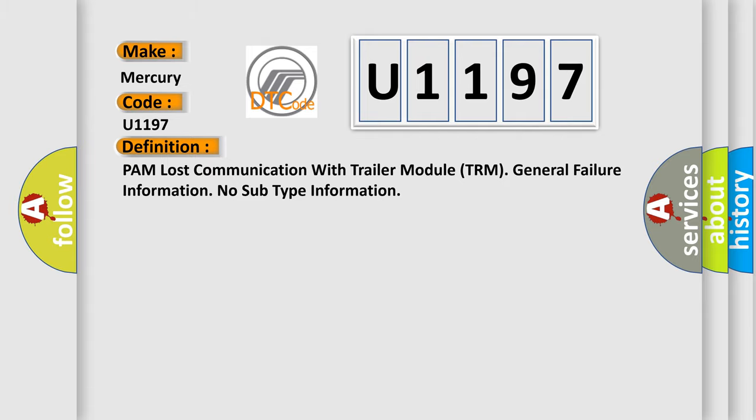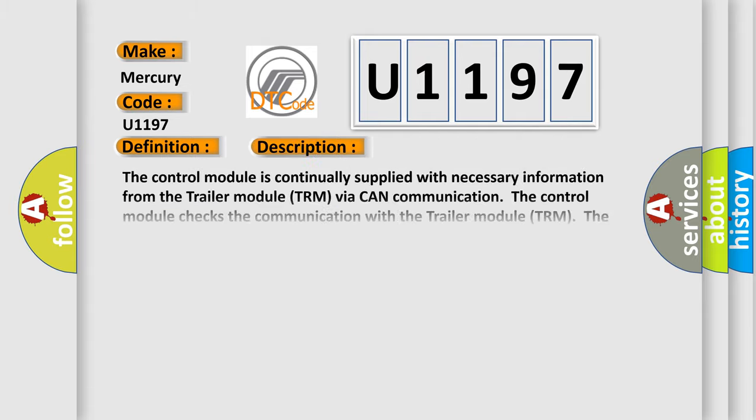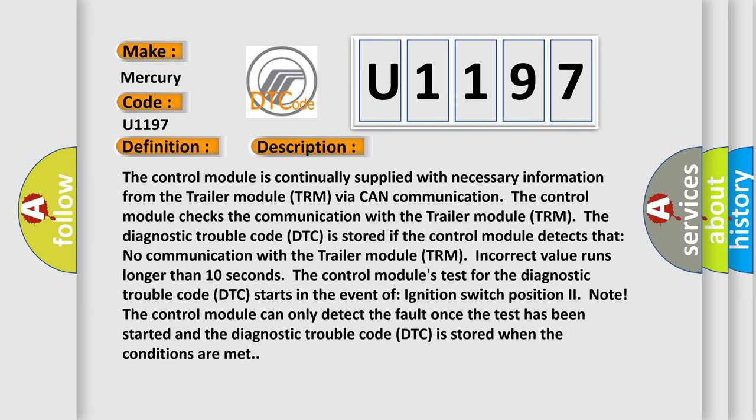And now this is a short description of this DTC code. The control module is continually supplied with necessary information from the trailer module TRM via CAN communication. The control module checks the communication with the trailer module TRM.